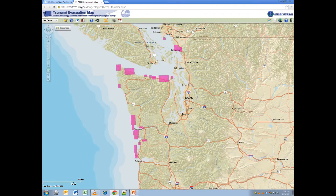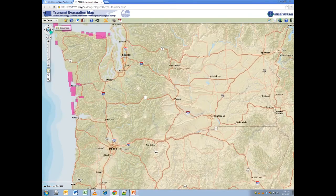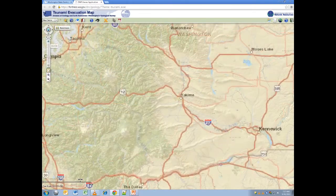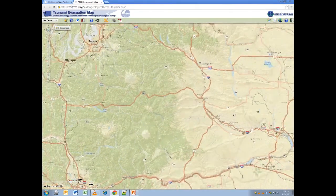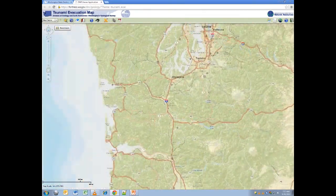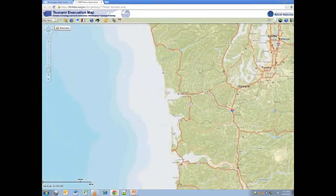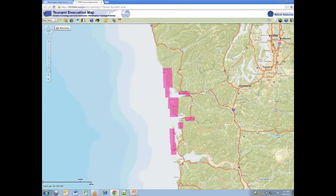You can navigate across the map using the navigation tools on the top left, which allow you to pan, zoom, and move around. These tools also work with a three-button mouse.